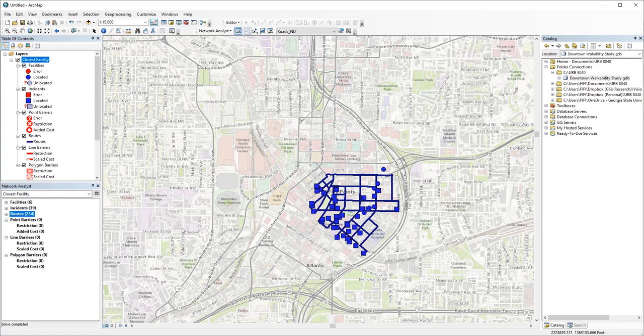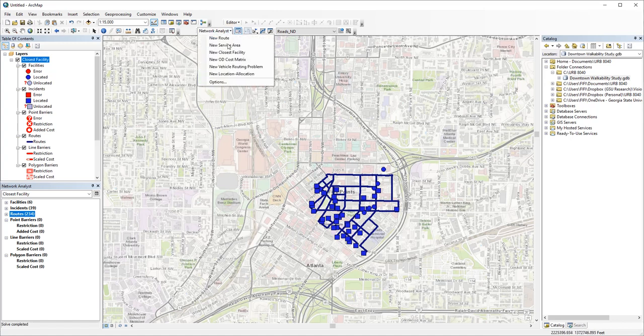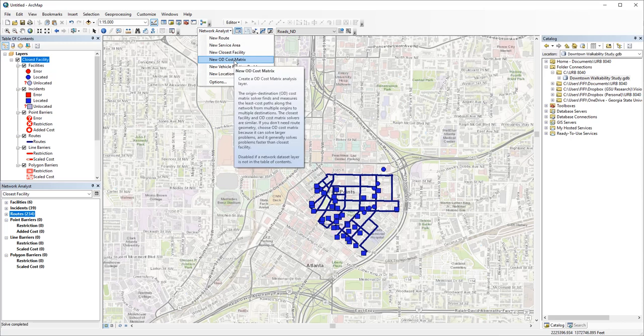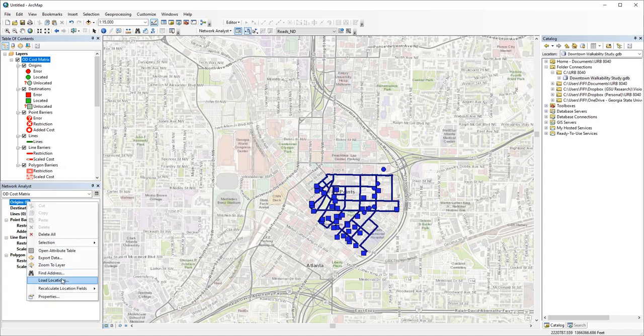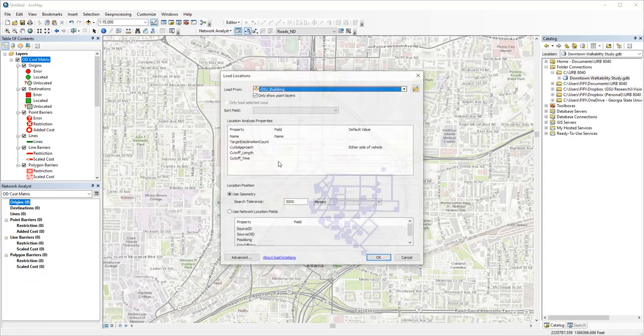If you only want to know the travel time or distance between each OD pair, meaning origin and destinations, but you don't need the routes, you can use the OD cost matrix. Same steps: create a new OD cost matrix, then load origins and destinations.